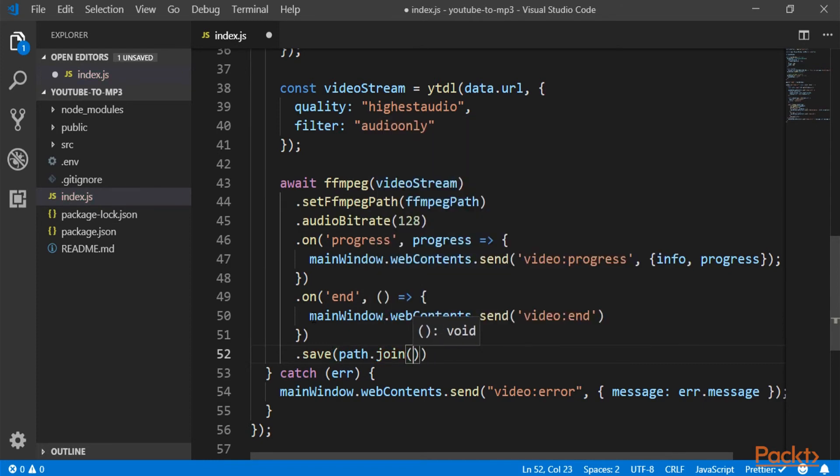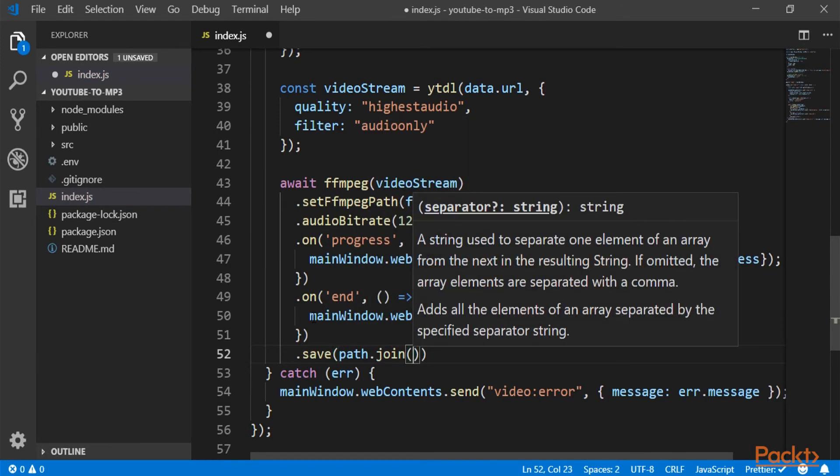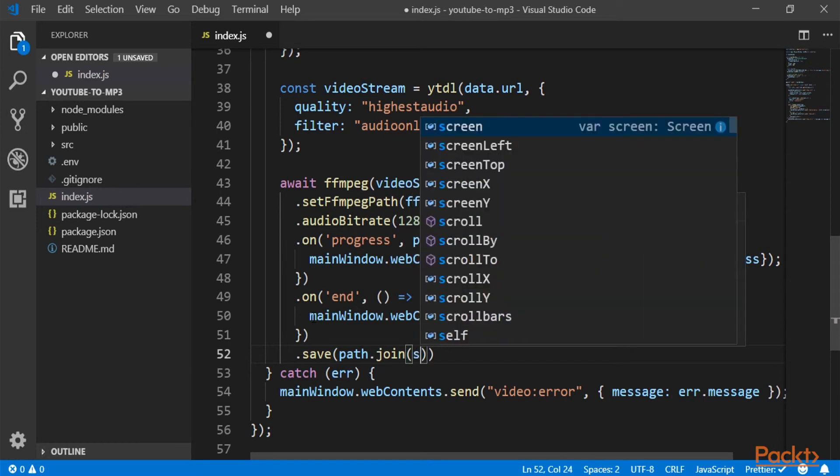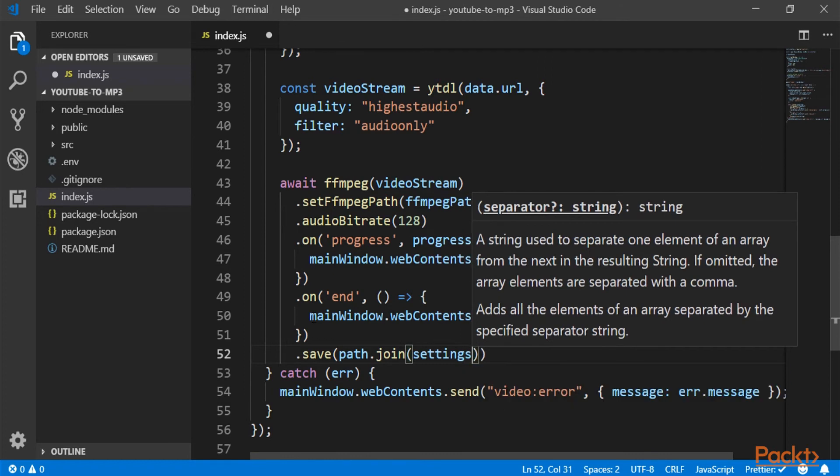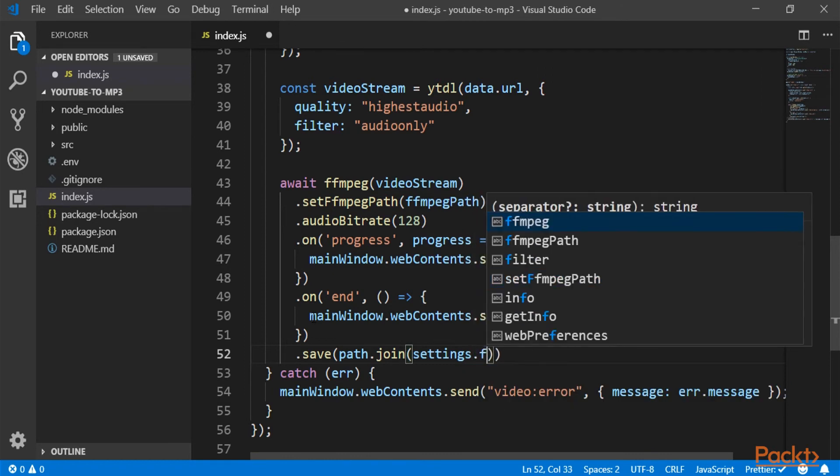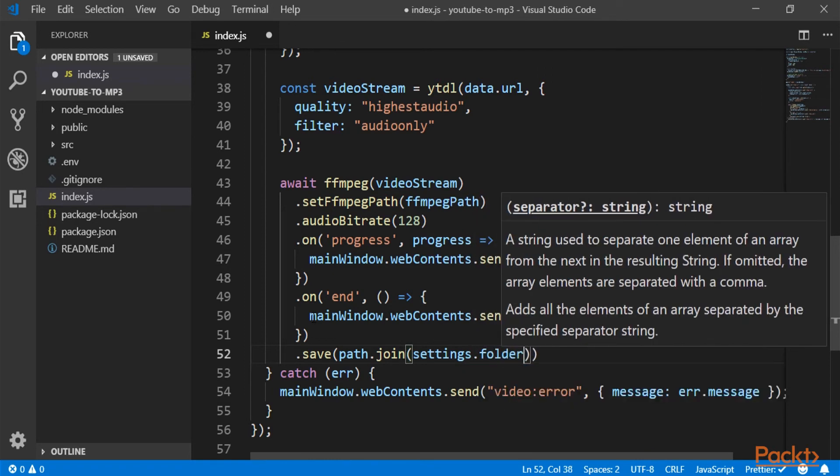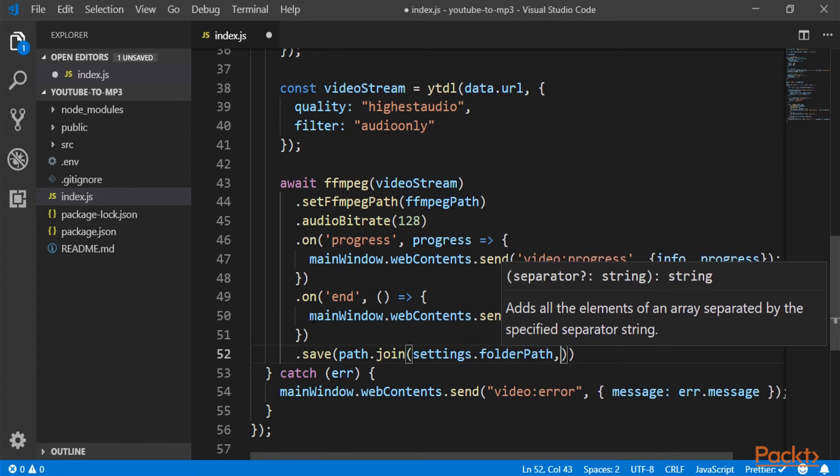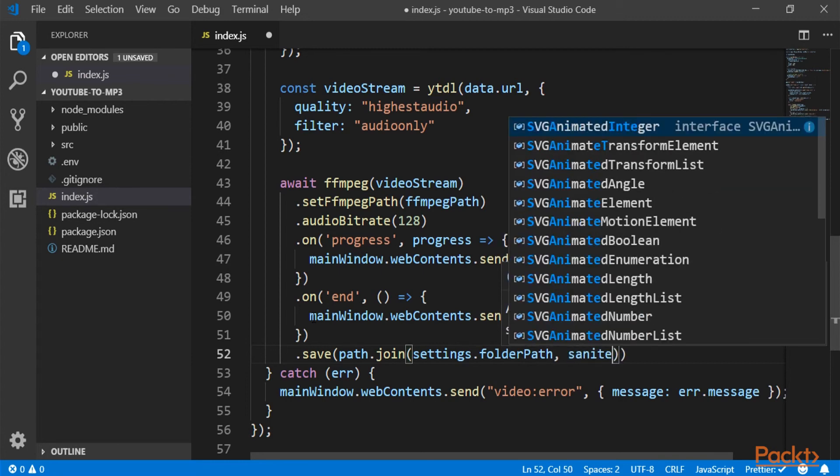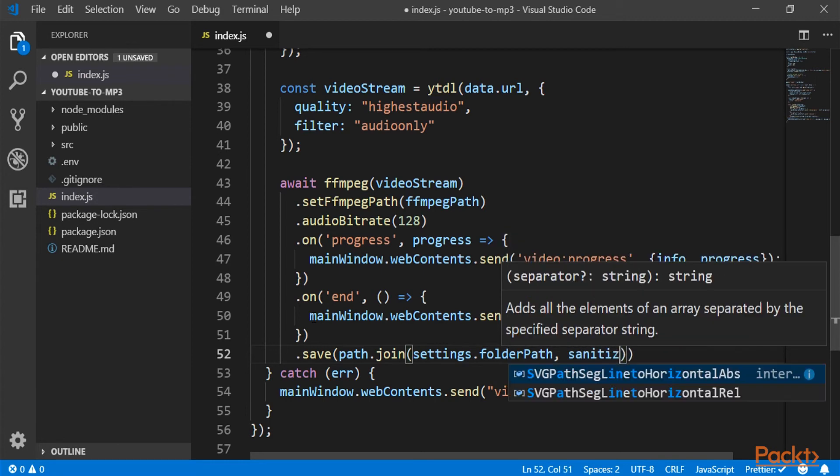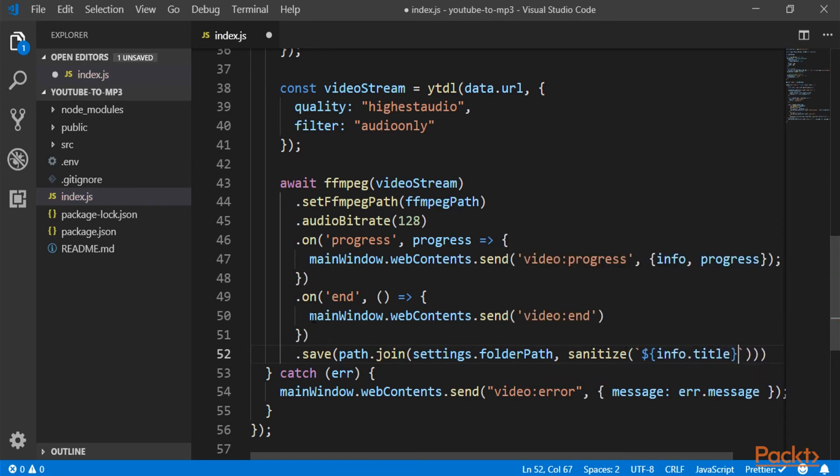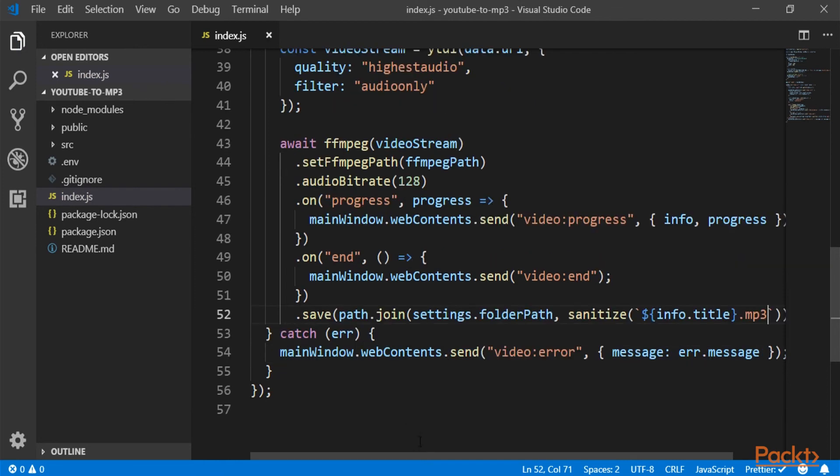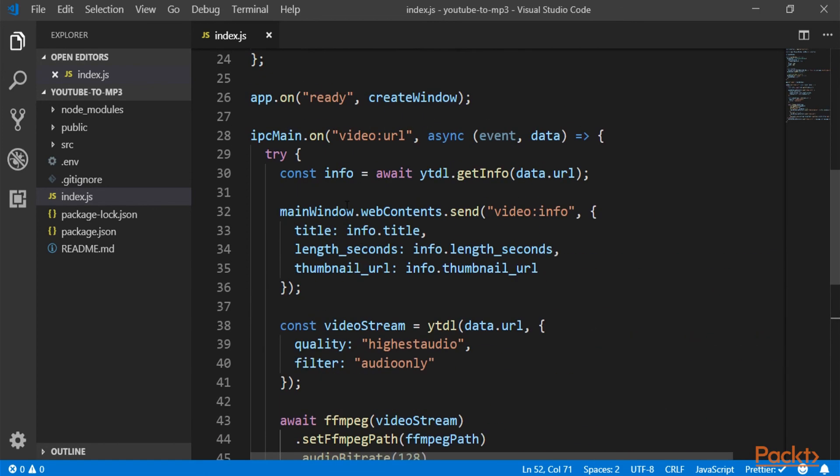And the last thing is to save this mp3. And here we have to put the name and the path where we want to save our mp3. And first of all, we will have our folder path, which comes from settings that we are going to set later. So don't worry about it now. And also we are going to sanitize our file name, which comes from info. And also add the extension mp3. So this is all about the saving.